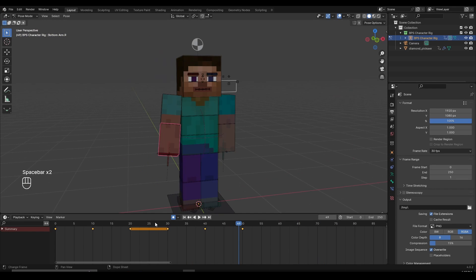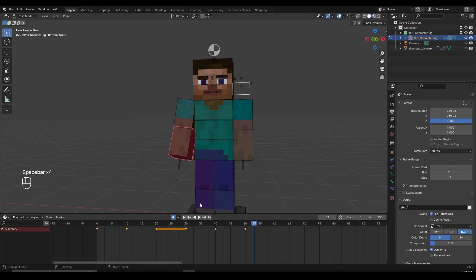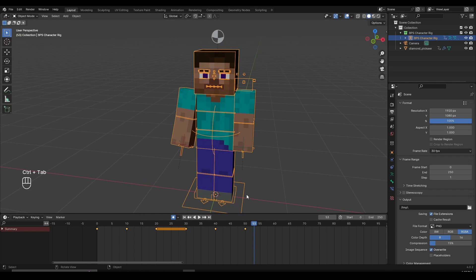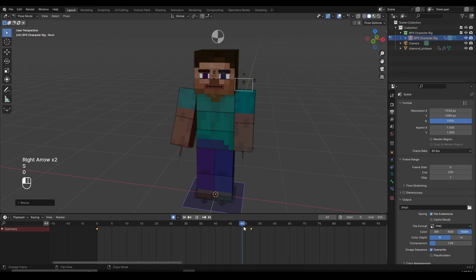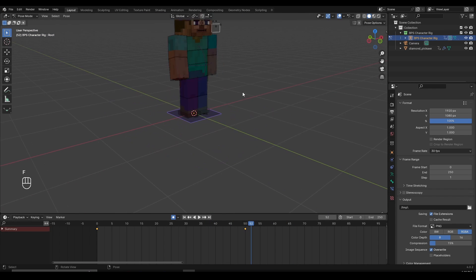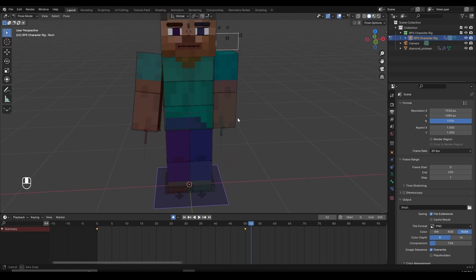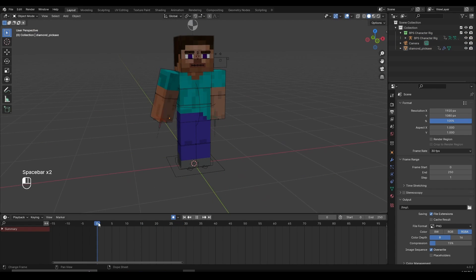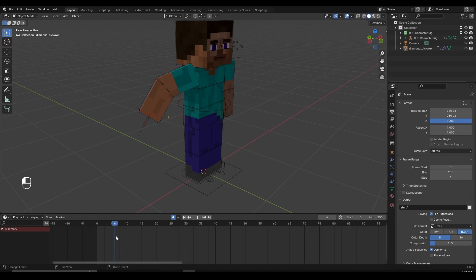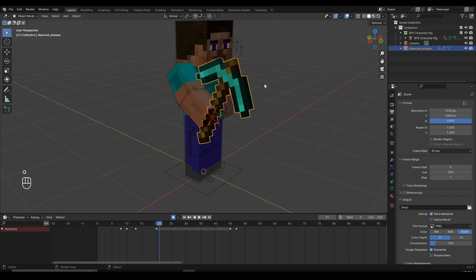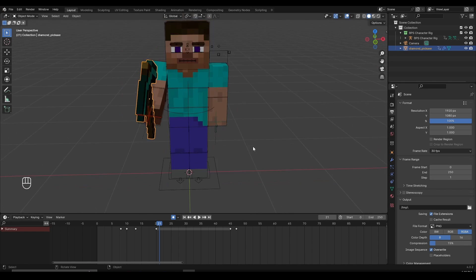You can see the animation looks as if the character did a magic trick. You can do this for items, blocks, or even characters. If you want your character to shrink, select the root bone, press S, press I to set a keyframe, go forward about two frames, and press S to zero — your character will shrink in two frames. You can use this scale-to-zero method as many times as you want to make characters, items, blocks, and mobs appear or disappear.